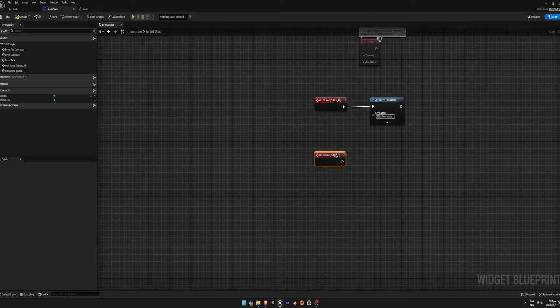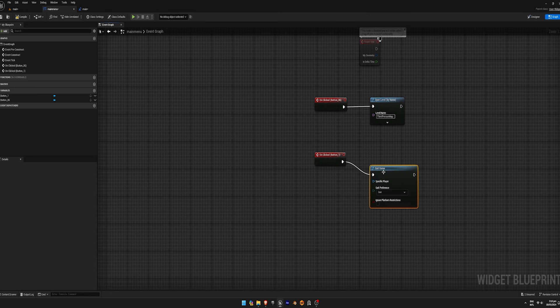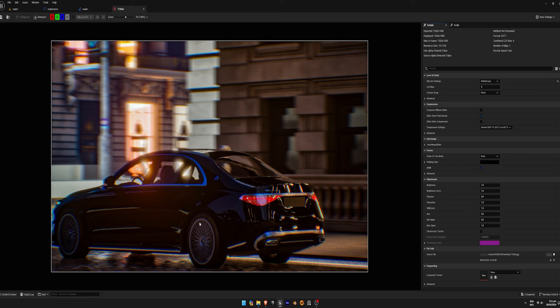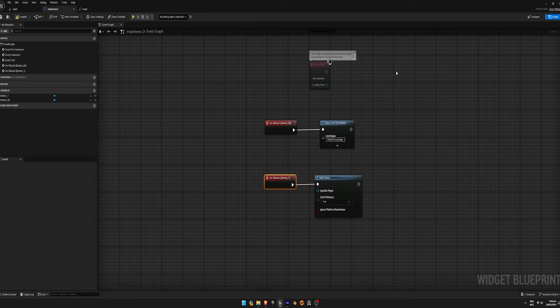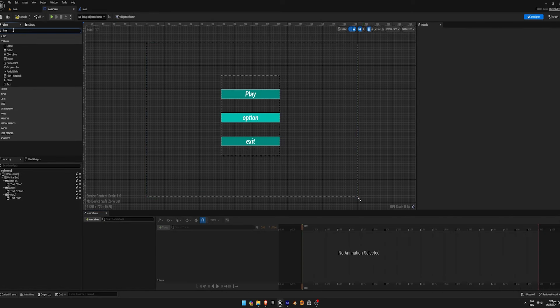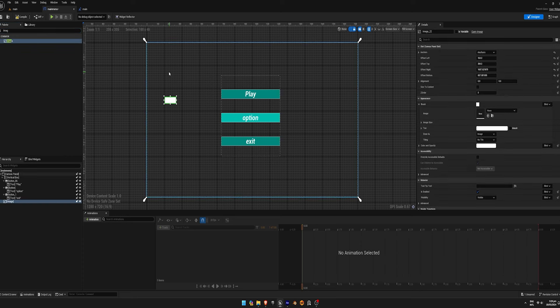Set the on clicked event for the exit button to quit the game. Optionally, add a background image to the main menu by adding an image to the canvas and adjusting its properties.